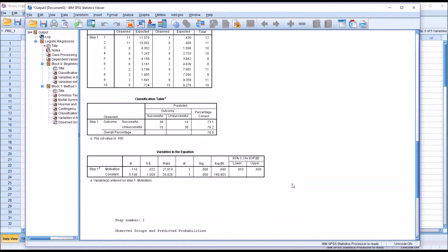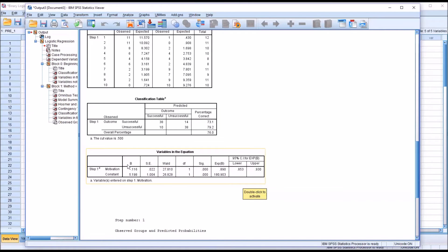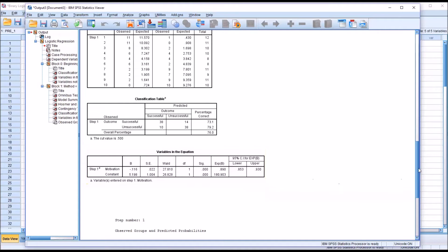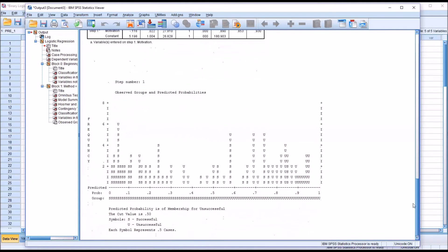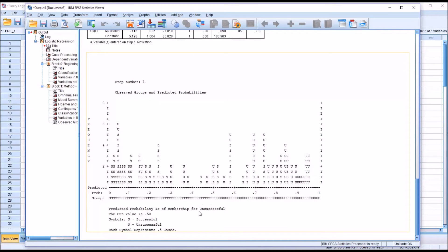Taking a look at variables in the equation, you can see we just have the one, motivation. But before we interpret these results, take a look down here—we can see that the predicted probability is of membership for unsuccessful. That's important, unsuccessful.